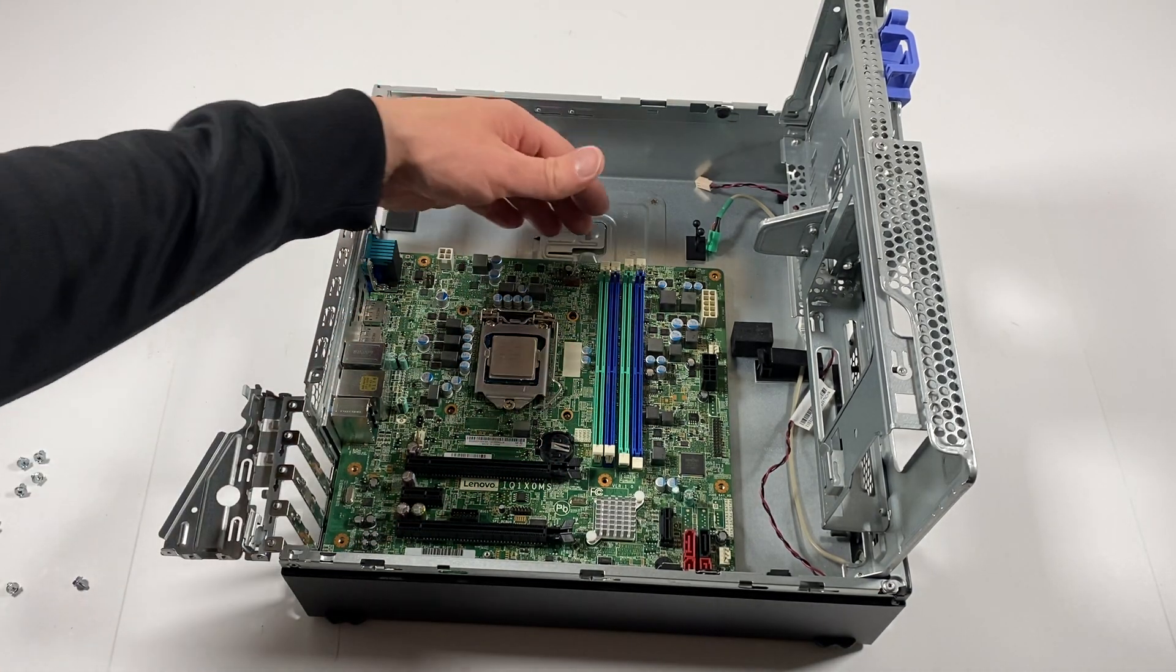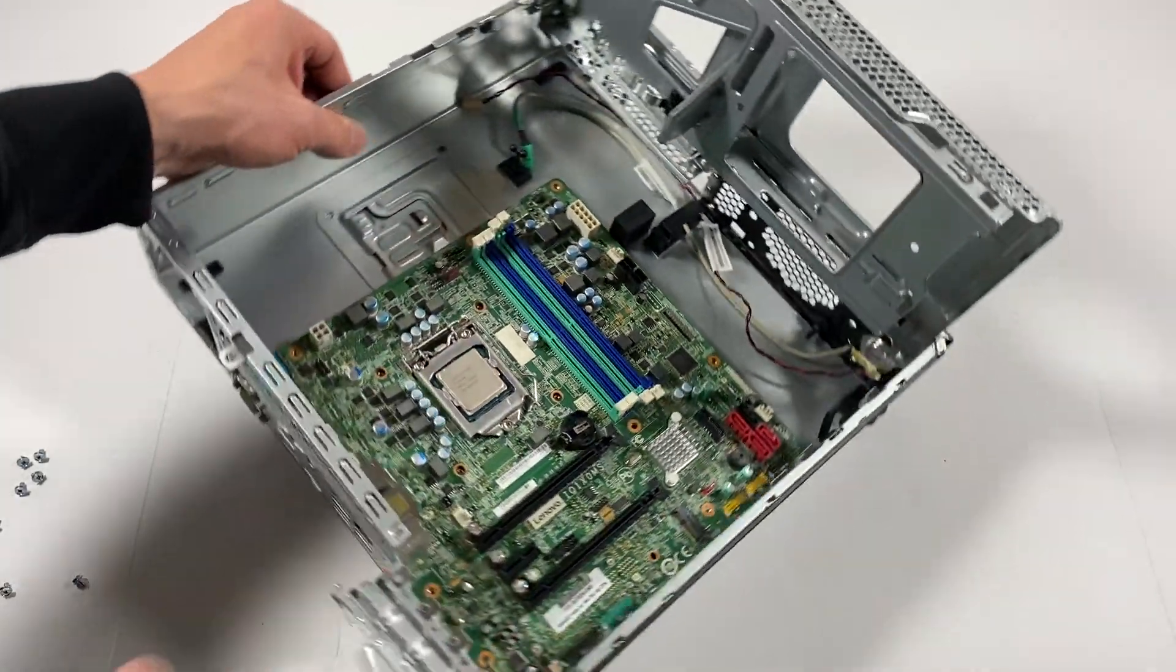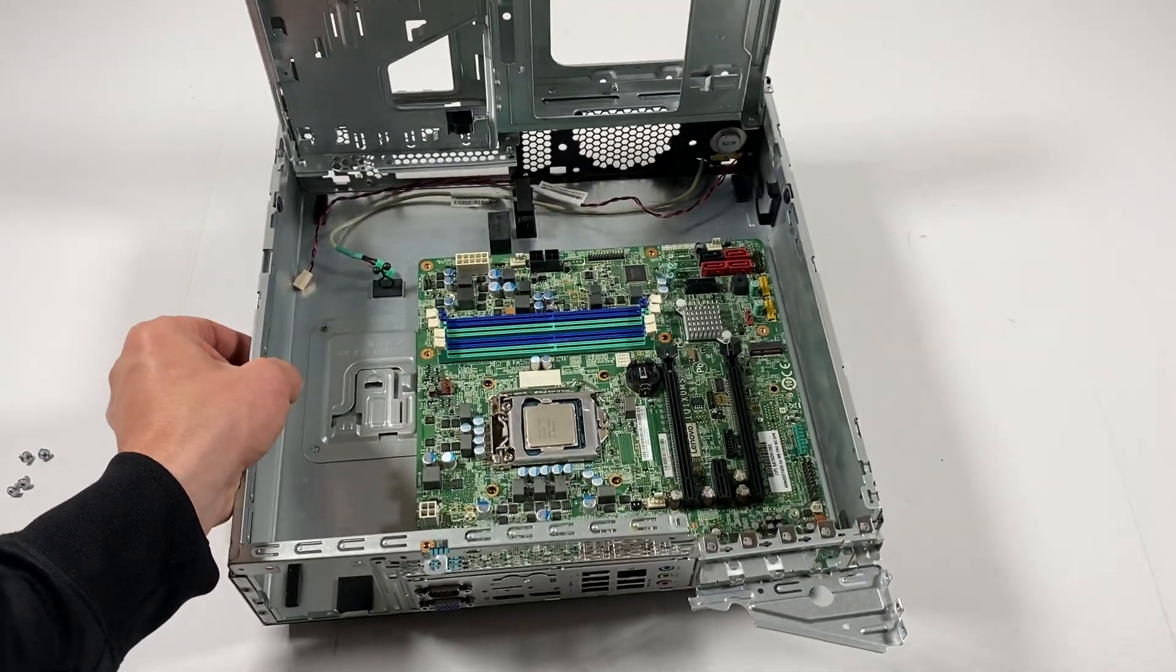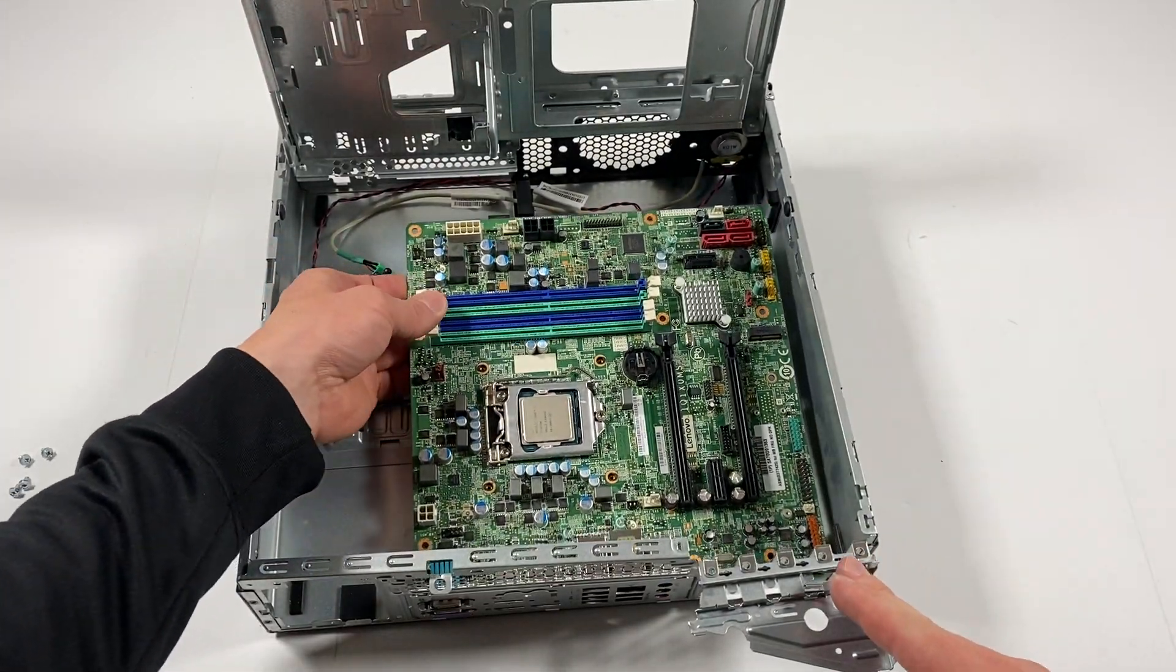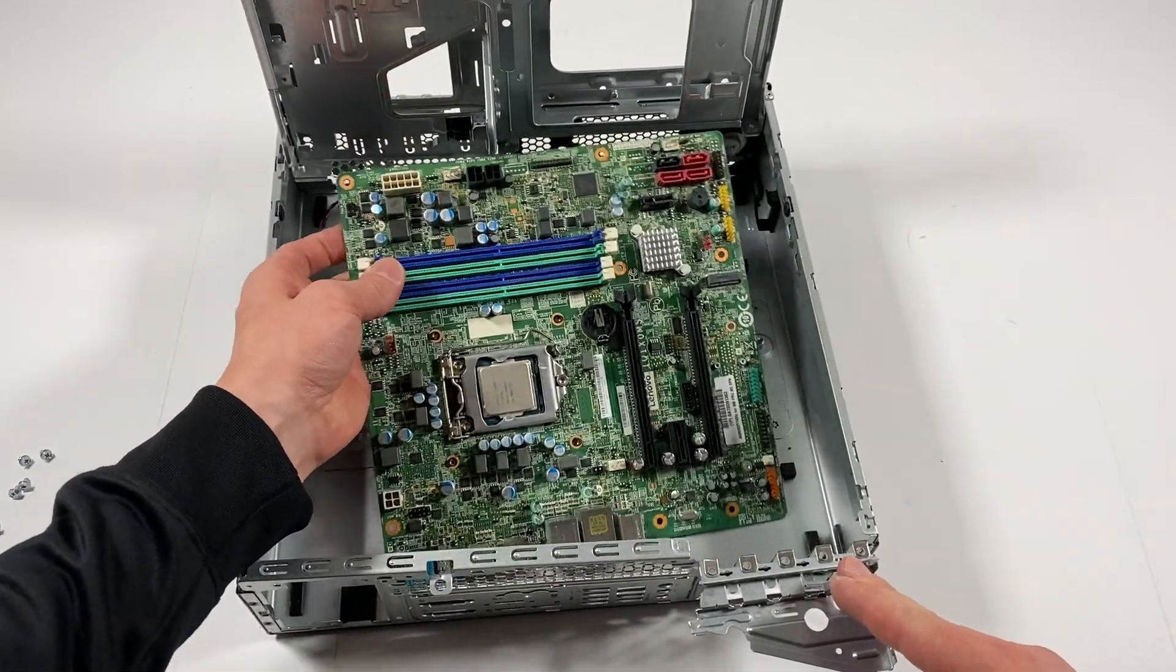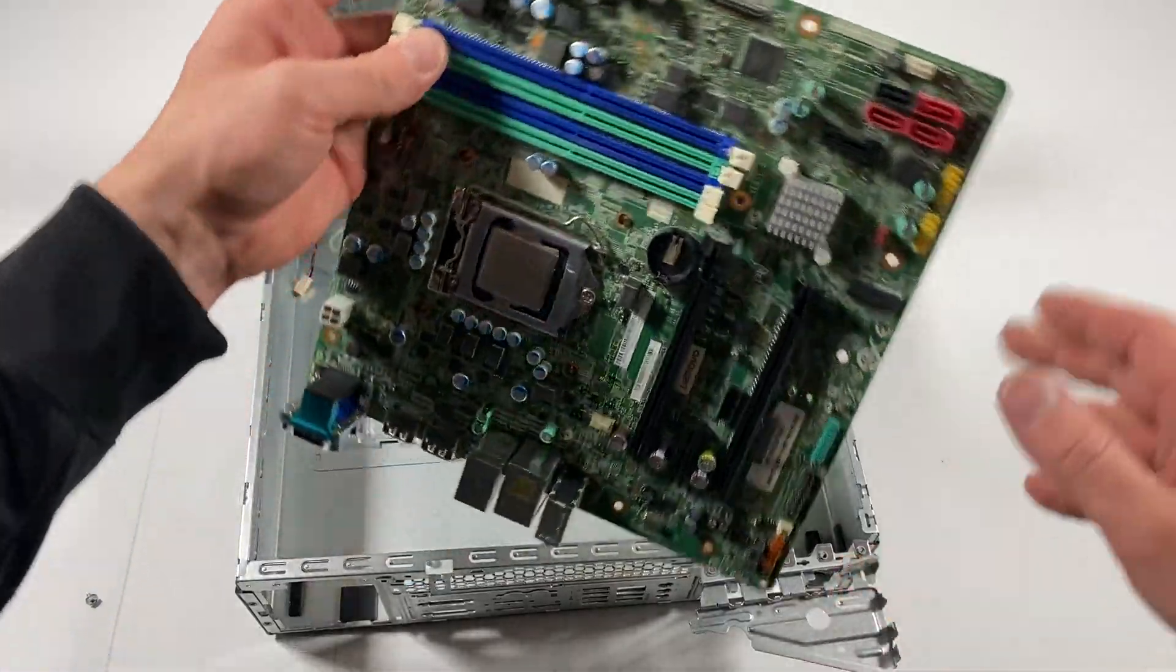I'm going to pull the motherboard out. So if you do that, I'm just going to lift it up like this and it'll come out.